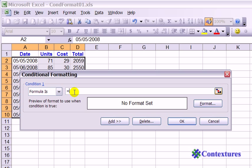We start the formula with an equal sign. In this row, we want to check B2. Whether the cell is A2, B2, C2, or D2, in any of those columns we always want it to look at column B. So we're going to start with a dollar sign — that locks the formula to column B. We're not going to lock the row because we want it to change in every row. We want each row to look at its own number of units. So the formula is $B2 greater than 75.